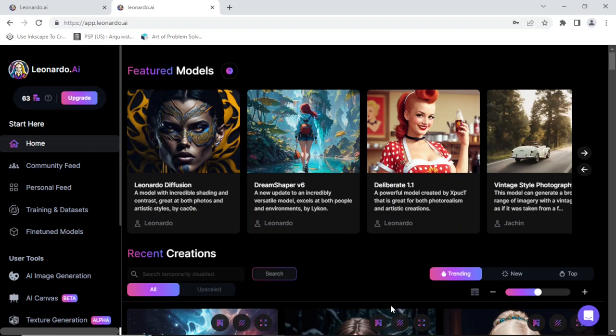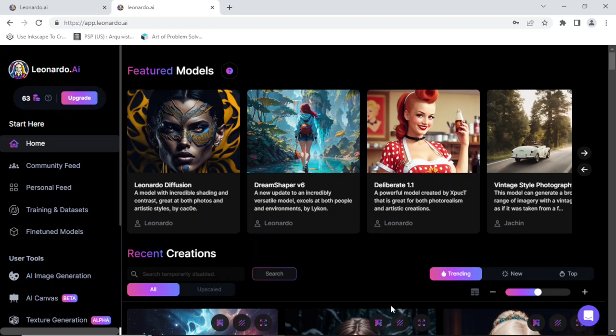It's very easy to get in the program and unlike Mid Journey, it's kind of free. Basically every day you are given like I think 250 tokens and basically anytime you ask Leonardo.ai to do something it costs you one token. And 250 tokens I think is pretty good per day, so every day it resets.